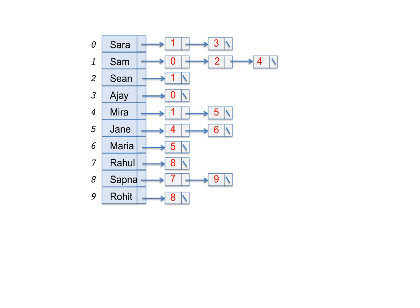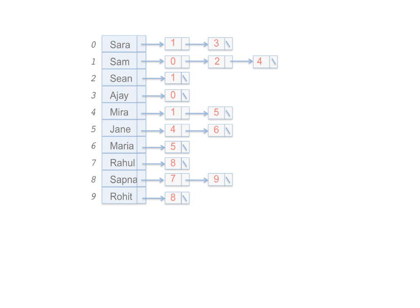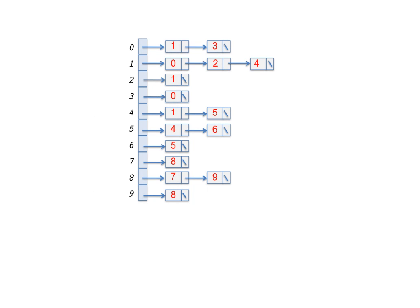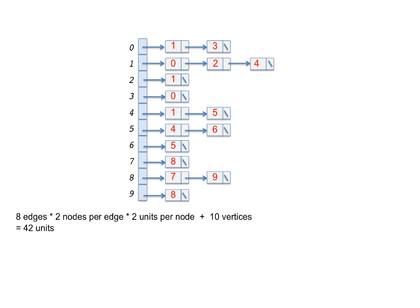Since each edge appears twice, the space needed for all the adjacency linked lists is twice the number of edges times the space for a linked list node. Now, each linked list node has two fields, so let's say this is two units of space. This is in contrast to the single unit of space for each cell of the matrix. In addition, there are as many units of pointer space in the vertex array as there are vertices. So, leaving aside the space for the names of vertices, which is the same for the matrix as well, for this example, the number of units of space for the adjacency linked lists is 8 edges times 2 nodes per edge times 2 units per node plus 10 units for the vertices, which adds up to 42 units of space in all.